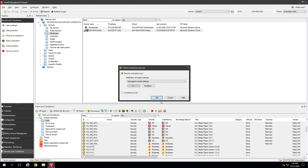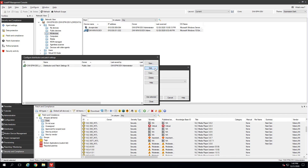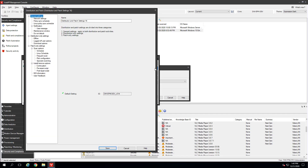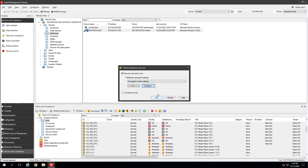A dialog box opens where you can select the Security & Patch Scan settings. These settings cover things like network bandwidth-friendly deployment options, CPU utilization on the client, maintenance windows, and end user action including reboot options. The default is to use the device's current agent settings. You can override the device's agent settings temporarily by selecting a different scan setting.